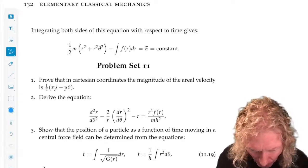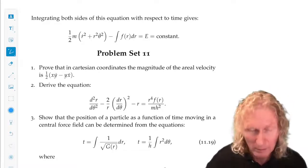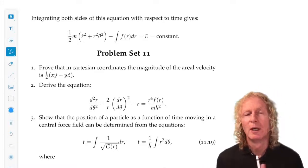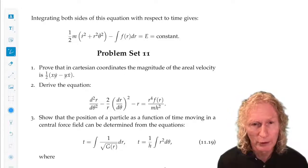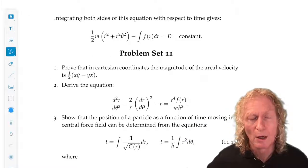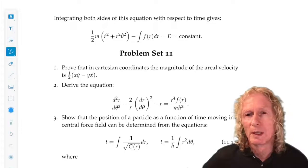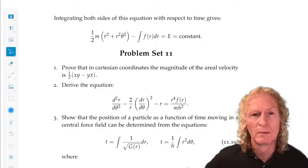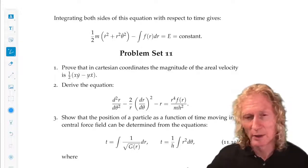You integrate both sides of this equation with respect to time and you get a constant. So, two ways for deriving the expression of total energy. The message is: motion in a central force field is conservative, we have a total energy function, and we've written it in polar coordinates. That's it for Chapter 11 and all the material in the course. In the final lecture, I'm going to talk about the problems at the end of Chapter 11. See you next time. Bye.